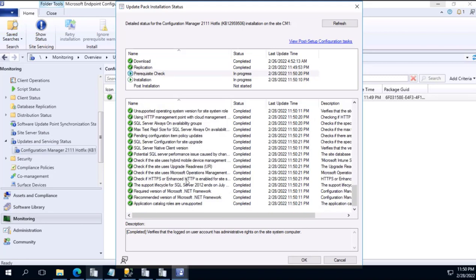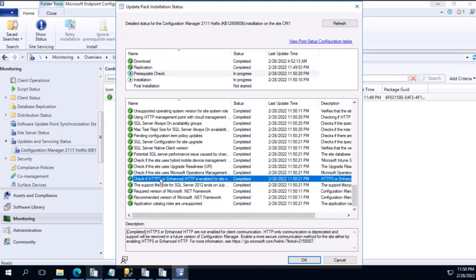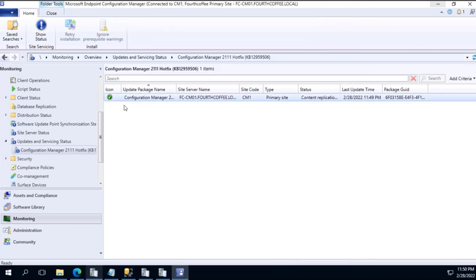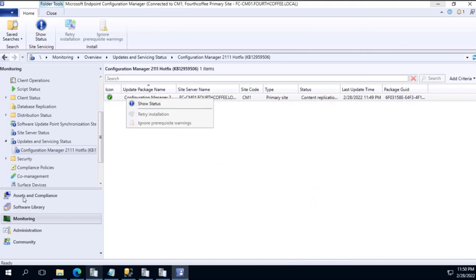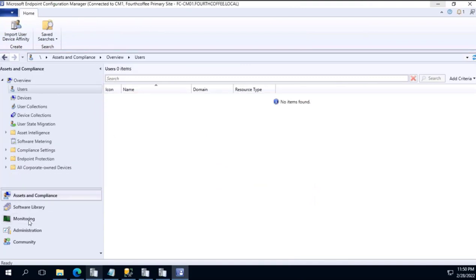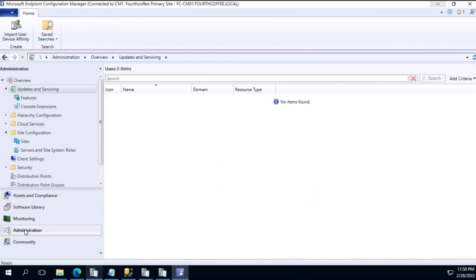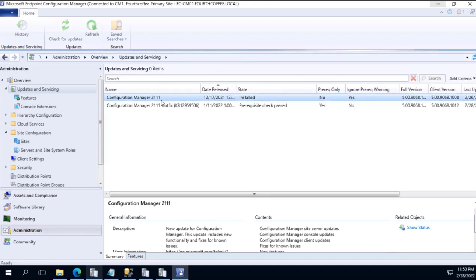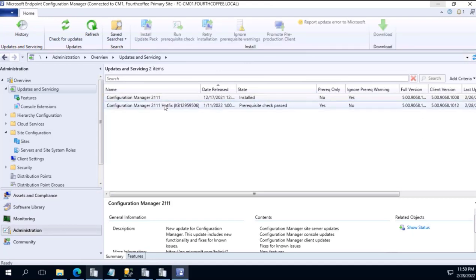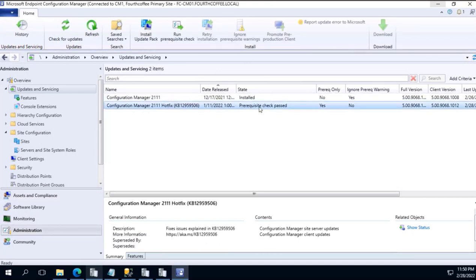Wow! So check if HTTPS or enhanced HTTP is enabled, we have a green tick mark. So everything is good. Let's go to again Administration pane and prerequisite check is passed.